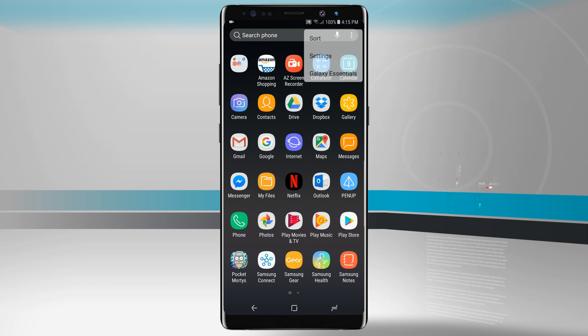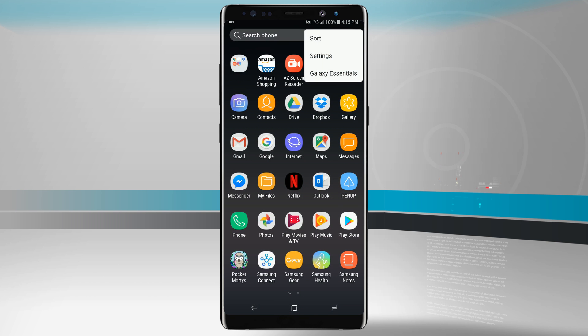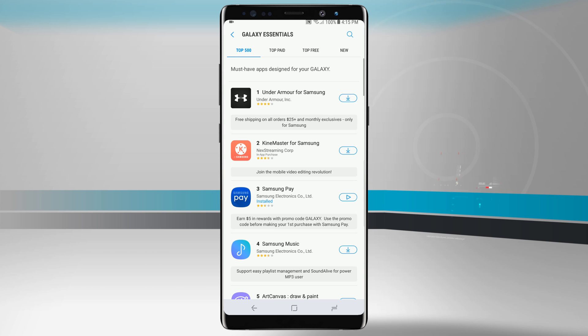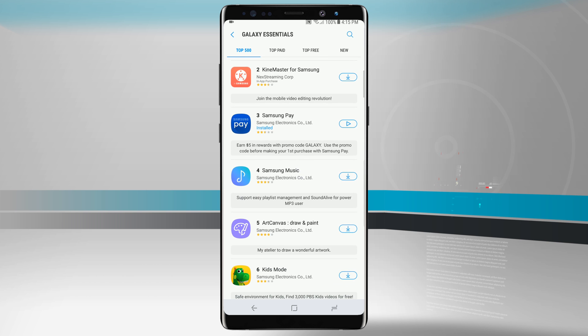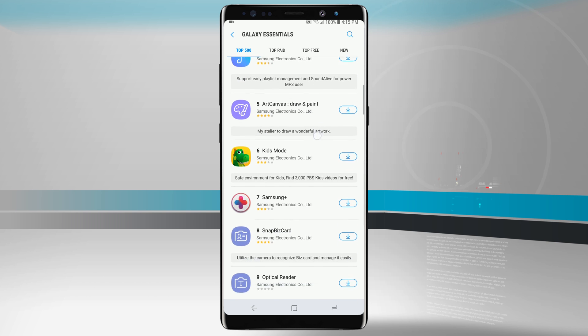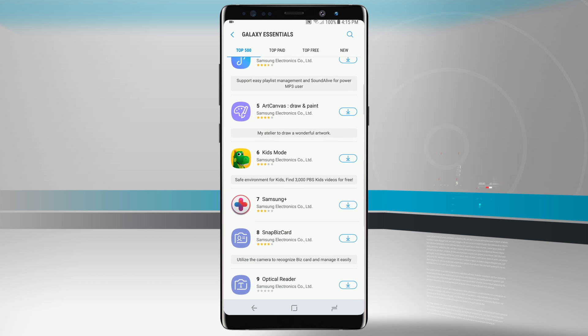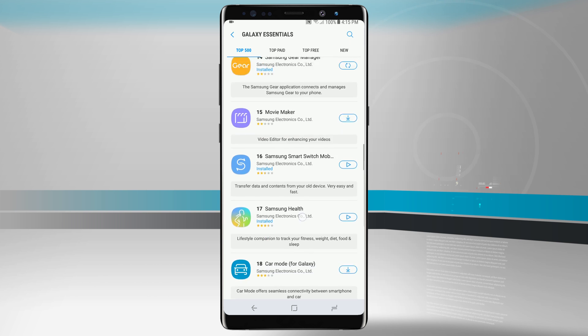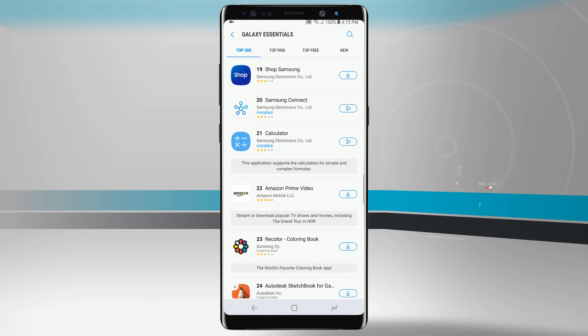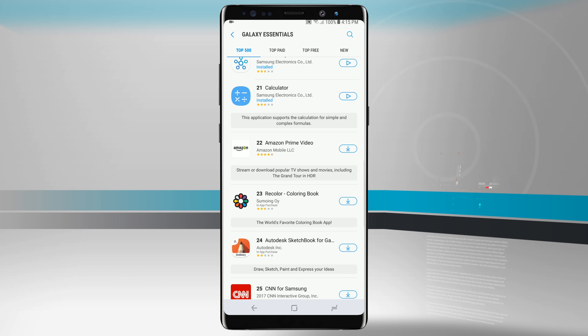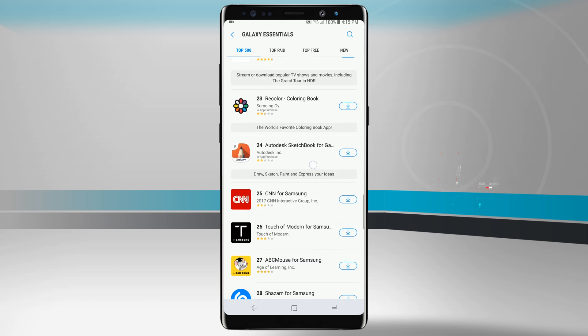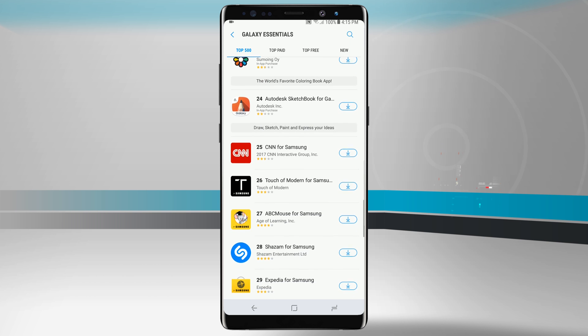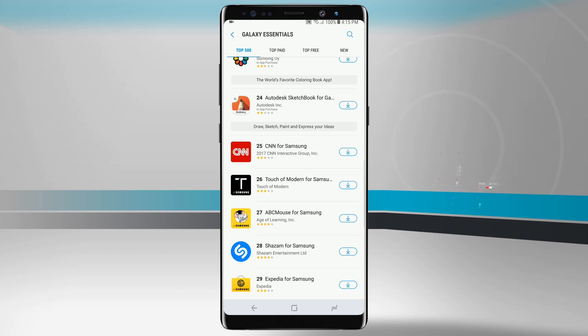The last area we're going to look at here in the app section is going to be our Galaxy Essentials. This is kind of an app store that Samsung has put together of applications that take full advantage of your Note 8 hardware. Some of these are made by Samsung so we will need to update them through here. For example as we swipe down we're going to see Prime Video. This one takes advantage of the HDR capabilities of your Note 8 which might not be available in the Google Play Store. If you download it from here you'll be able to take full advantage of the HDR screen.